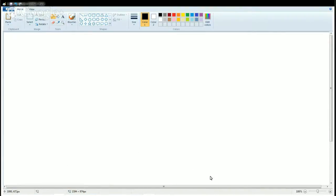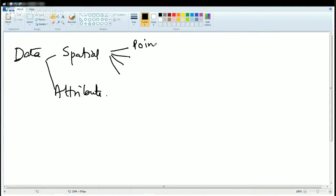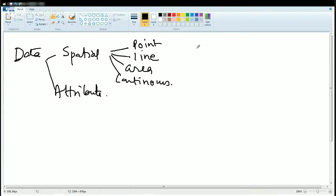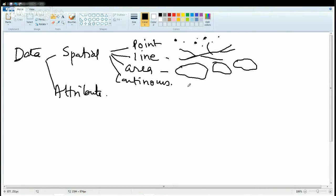So when we talk about the spatial and aspatial phenomena, we have data sets in respect to both. Data sets are of two types: spatial and attribute. Under spatial you have four kinds of data sets: point, line, area, and continuous. Point is post office locations — that is a point. Houses are also points. Line is the transport arteries in the region. Area is all the residential settlements, industrial settlements, and commercial settlements. And continuous is what is continuously happening over the period. These are all understood by means of spatial data.